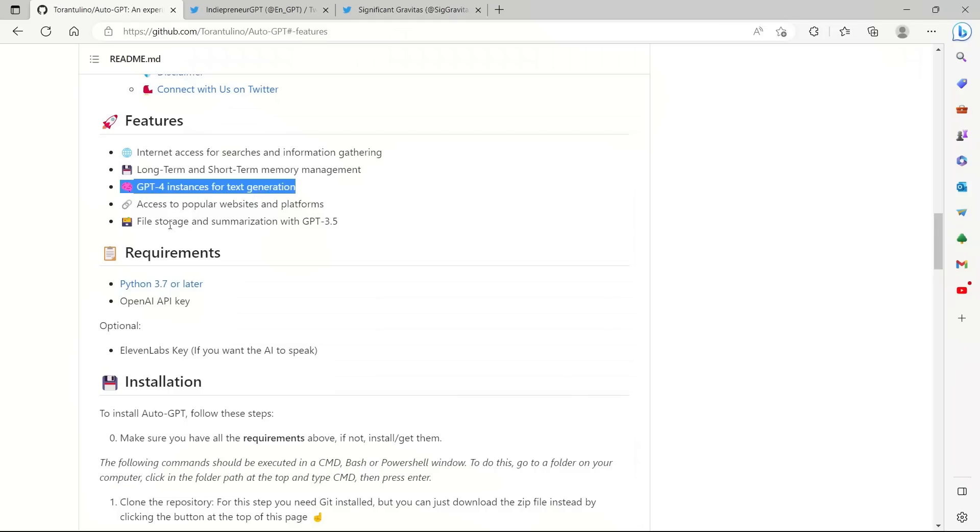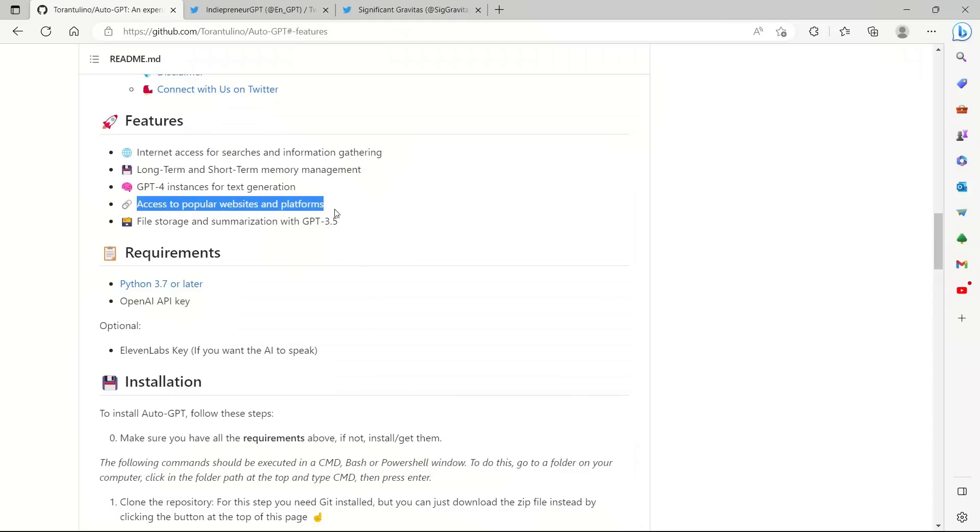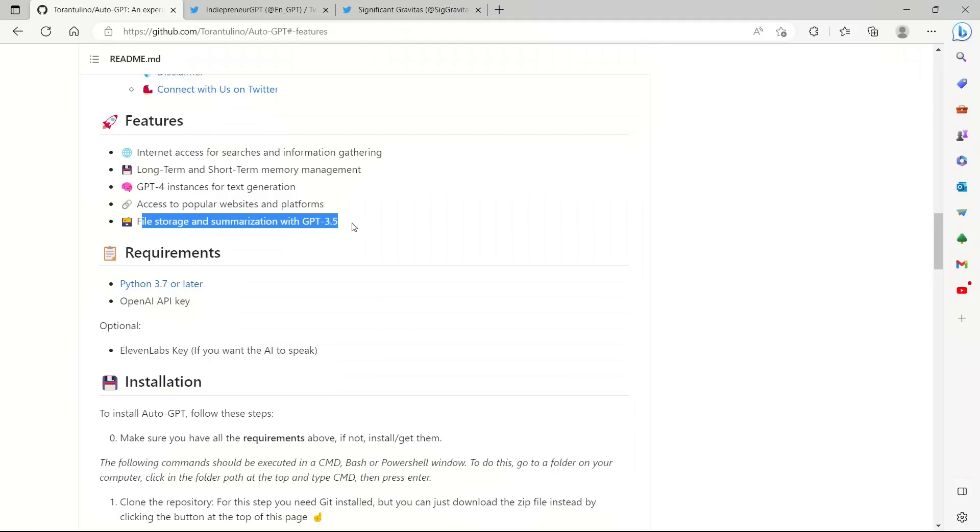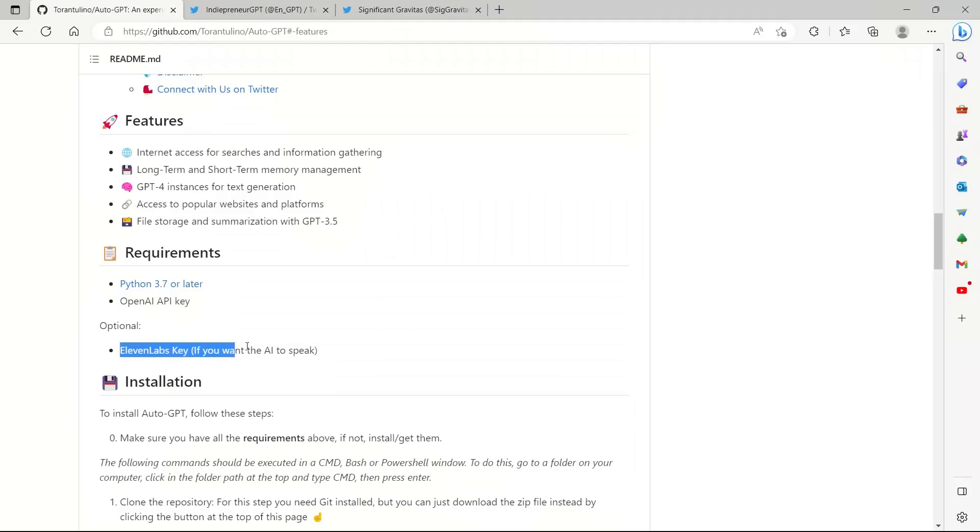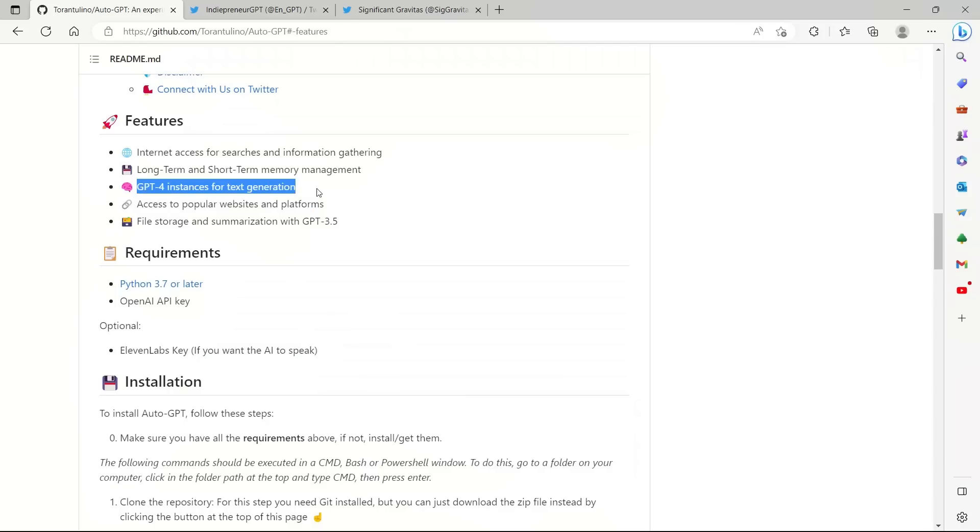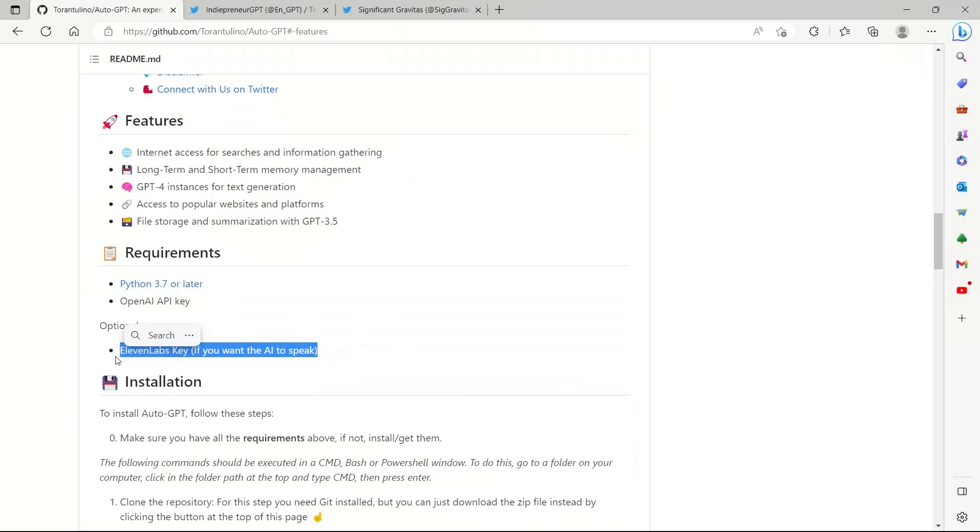As I said, it has internet access, so it can access different websites and platforms. And file storage and summarization is done with ChatGPT. Now, the great thing is they actually have the integration with 11labs. So let's say whatever text is coming out of GPT-4, you can actually use 11labs to convert it into speech. So that's a pretty neat feature. We are going to look at a demo for that as well. At the end of the video, we are going to talk about local installation as well.